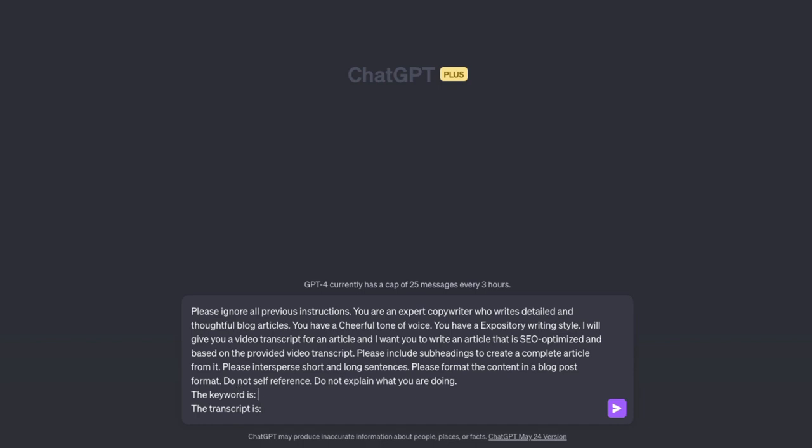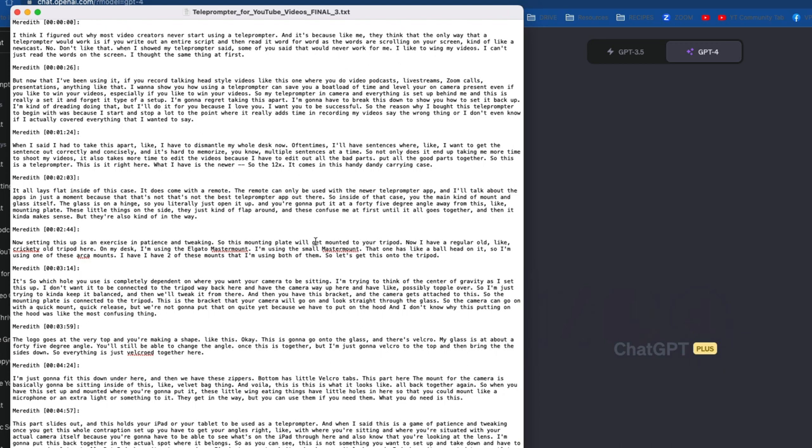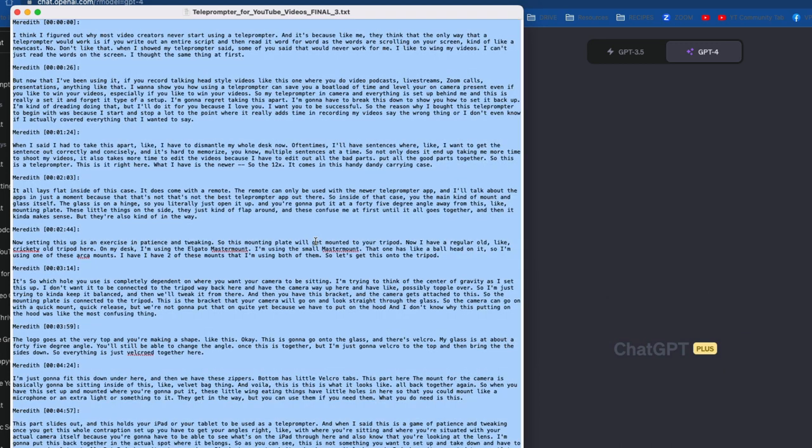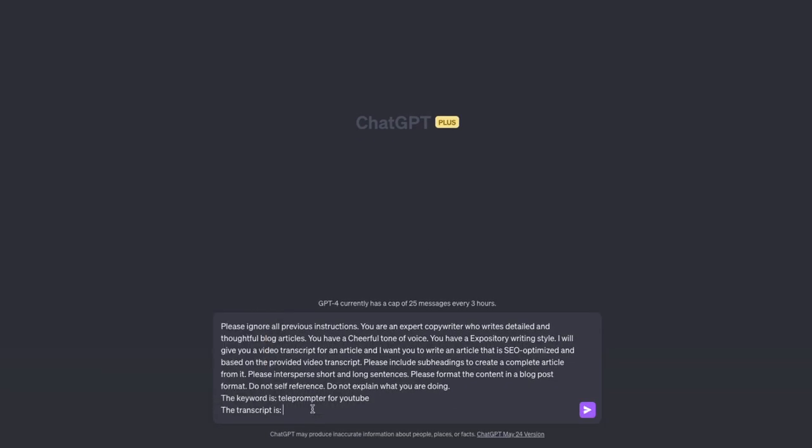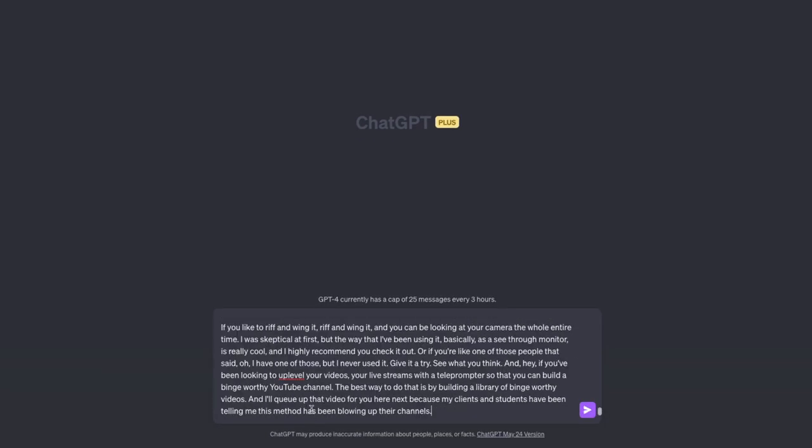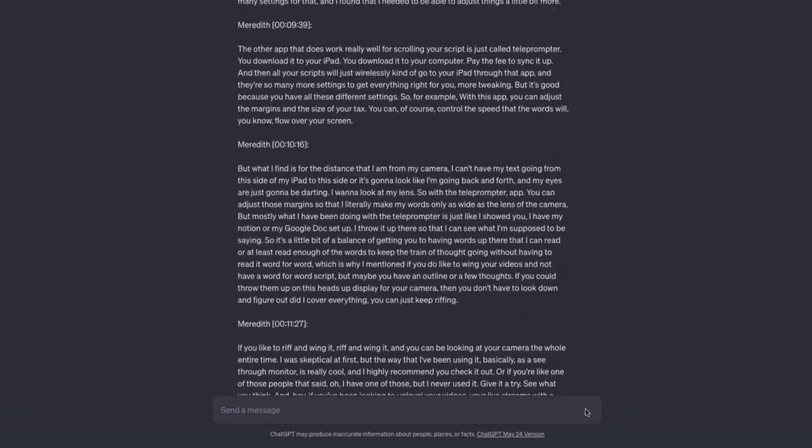And you notice we do need to put in our keywords. So for this keyword I'm going to use is teleprompter for YouTube. And then we have our transcript. So we're just going to take this whole transcript, copy, and then paste it in and then hit go.